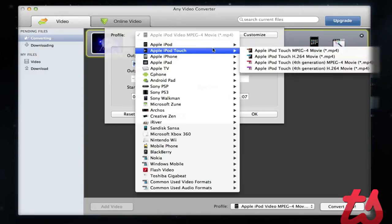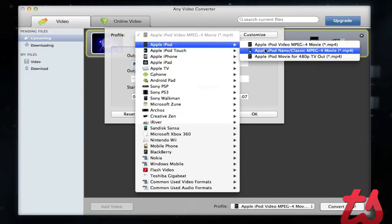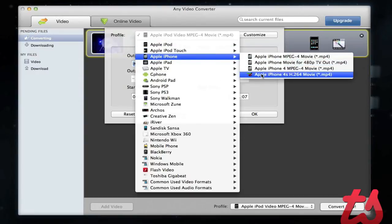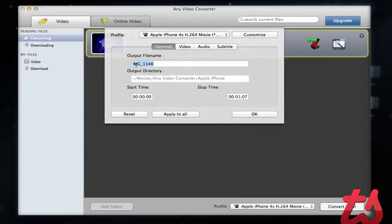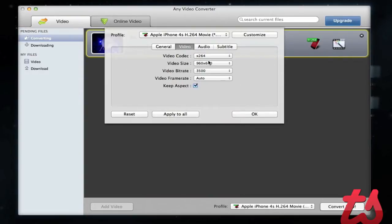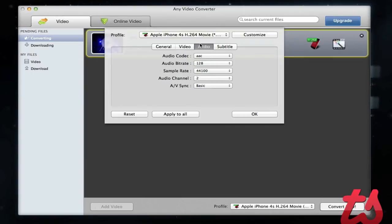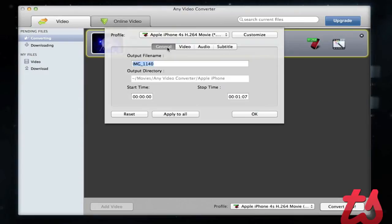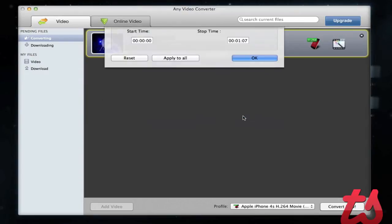We'll go with iPhone. We'll do the H.264 for the 4S, and you'll see we can even customize the settings a little bit more. It's got presets for our video size, our audio quality, and we can even choose a subtitle track. So we'll hit OK.